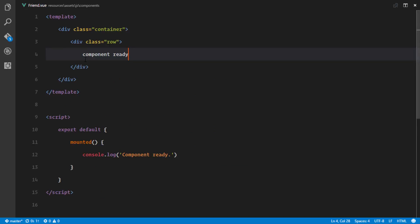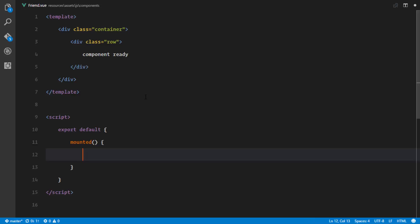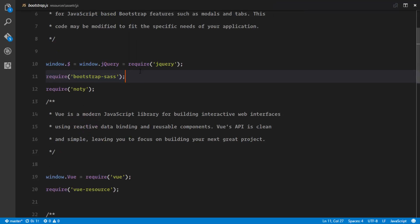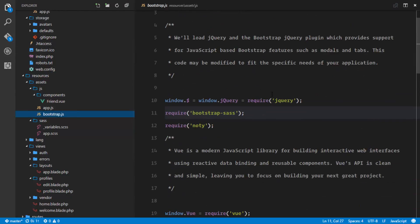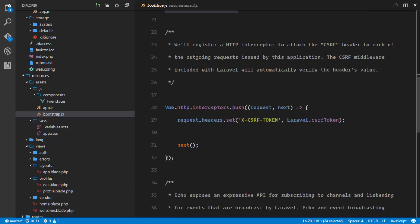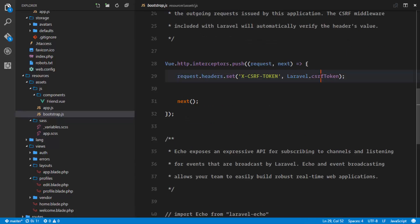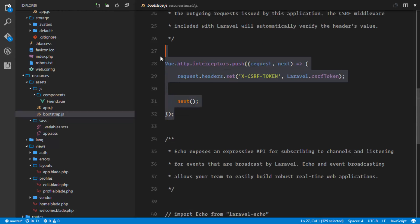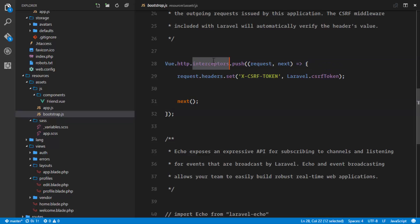Once our component is mounted, we need to send an Ajax request. We're going to use vue-resource for this. If you check the bootstrap.js file in your resources/assets/js directory, you'll see that vue-resource is already required, so we can use it without any extra setup. We can also send Ajax requests without worrying about the CSRF token because Laravel already handles that — it intercepts every outgoing request from Vue.js and adds the CSRF token automatically.